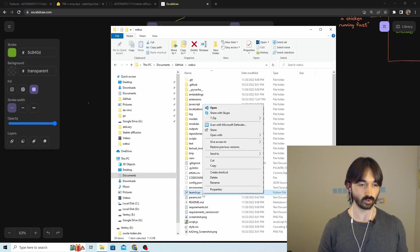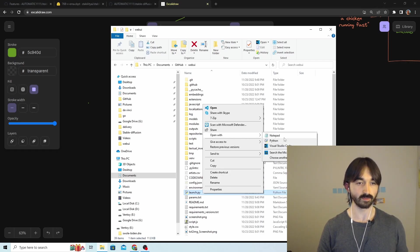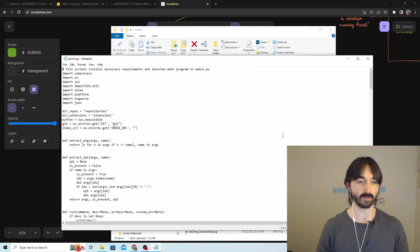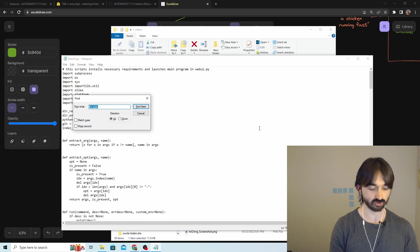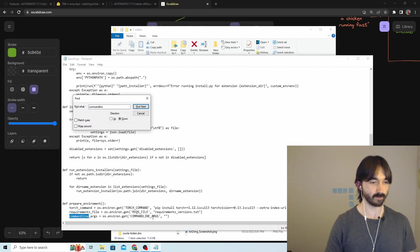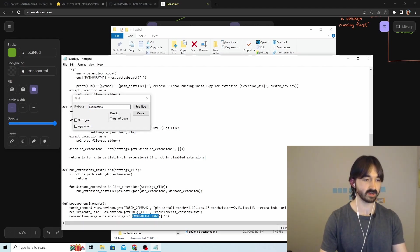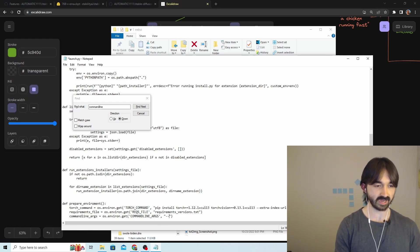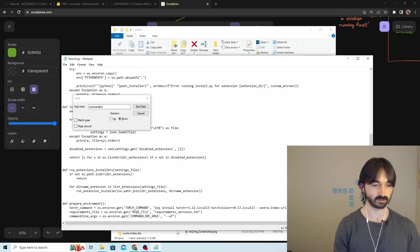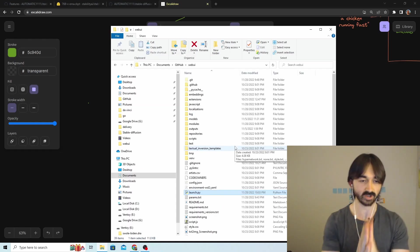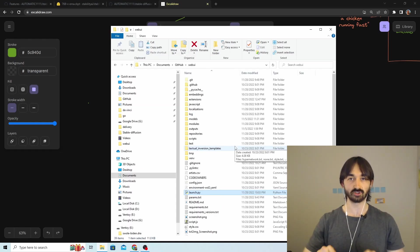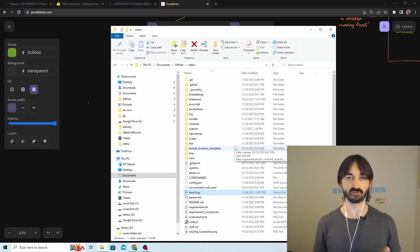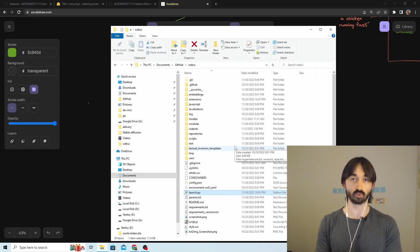The way that we install xformers is you go to this launch.bat, you edit it. I'm going to open this with VS Code - actually no, I'm going to open it with Notepad because that makes it easier. I'm going to Ctrl+F 'command line.' Okay, here we go: 'command line arg' - this is what we're looking for. And then we're going to say '--xformers' and we're going to save this file.